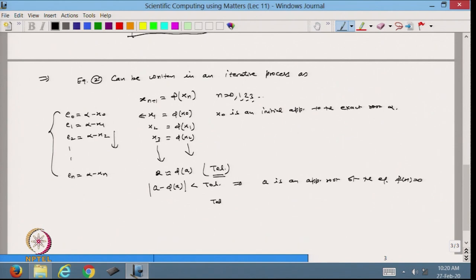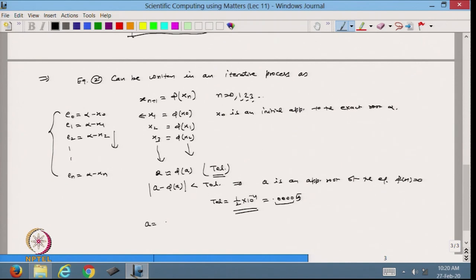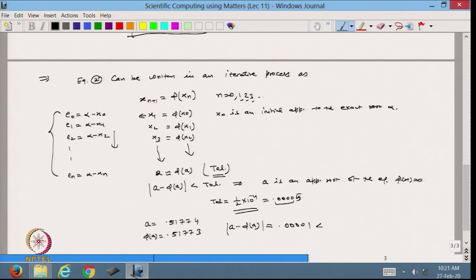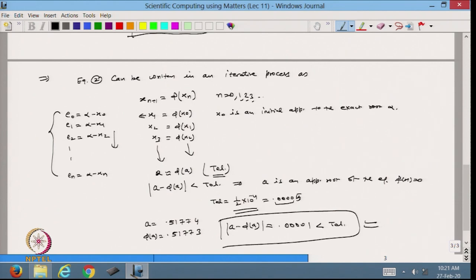If I give a tolerance of 0.5 times 10 to the power minus 4, it gives accuracy of 0.00005. So a and phi(a) should agree up to 4 digits. For example, if a equals 0.51774 and phi(a) equals 0.51773, then a minus phi(a) equals 0.00001, which is less than the tolerance. So it stops, and my approximation is correct up to 4 digits.